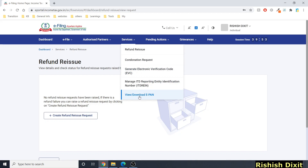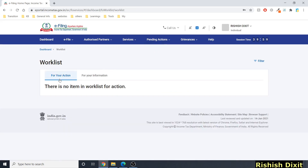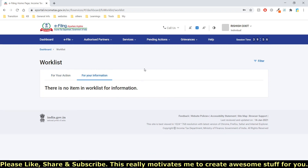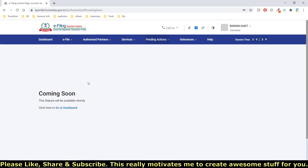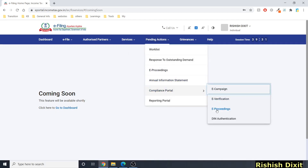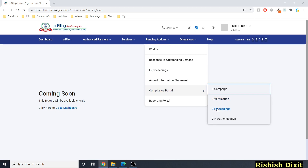Under 'Services,' you'll see refund reissues, condonation requests, generate electronic verification code (EVC), and other options. 'View/Download ePAN' is for those who applied for instant PAN. Under 'Pending Action,' you can see your work list — items for action or for information, and outstanding demand. Under 'e-Proceedings,' it's oddly marked 'Coming Soon,' though the compliance portal also has e-proceedings.